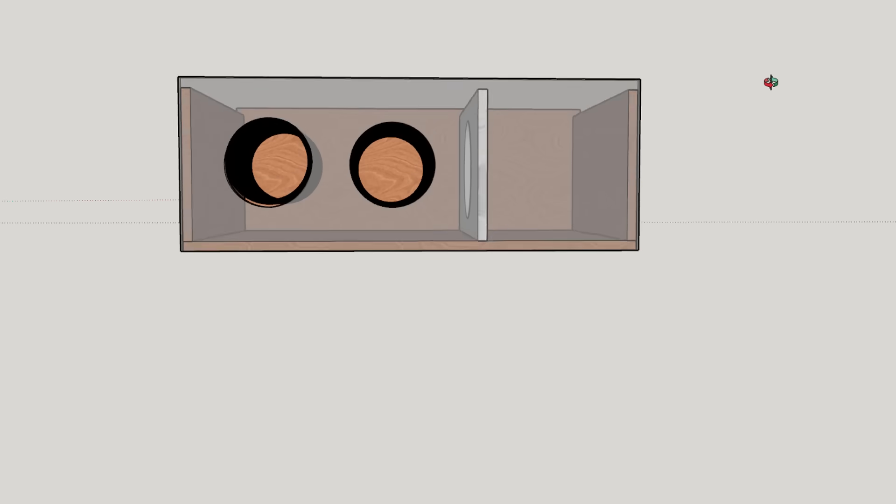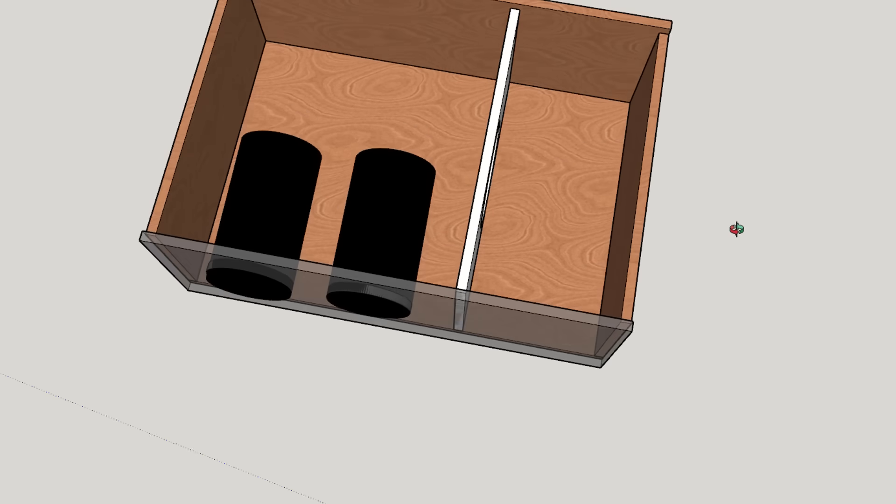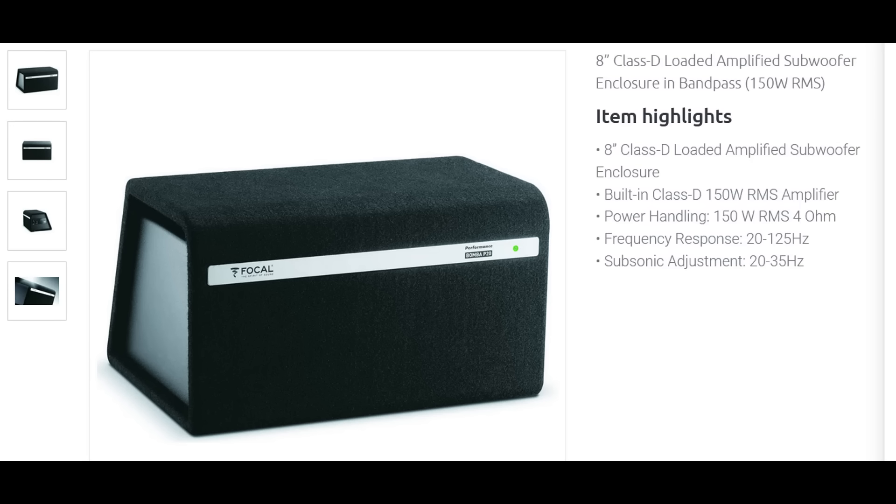This is a bandpass subwoofer enclosure and for today's adventure we're going to learn how to tune one and bust a couple of bandpass myths along the way.